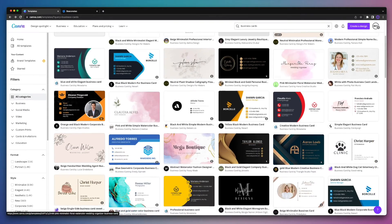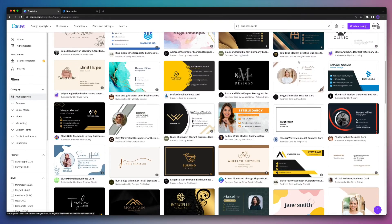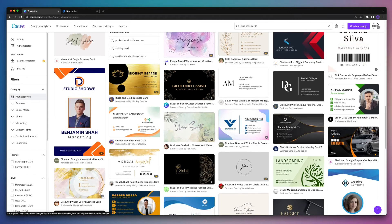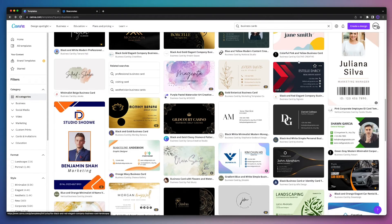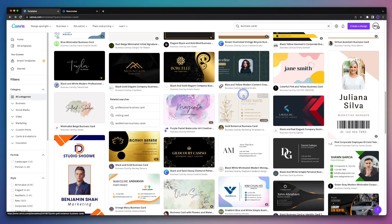This is where we can have a look through all of the different business card templates that Canva has to offer. And as you can see, there are quite a few to choose from.